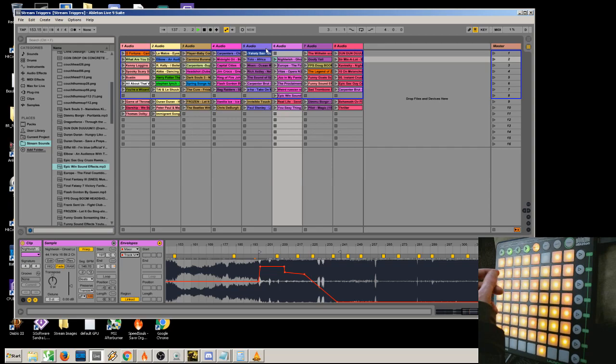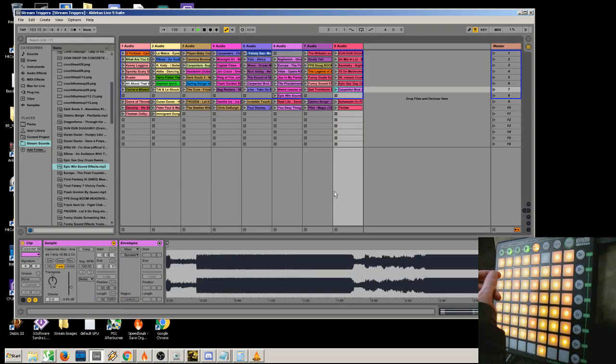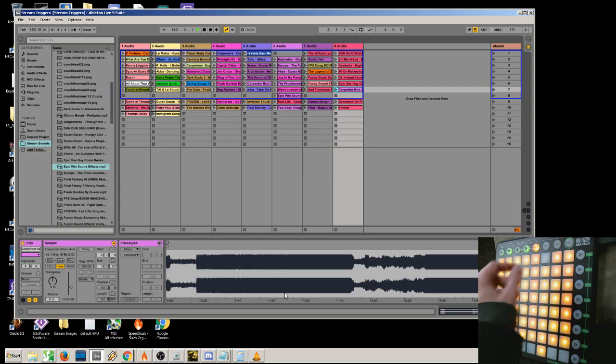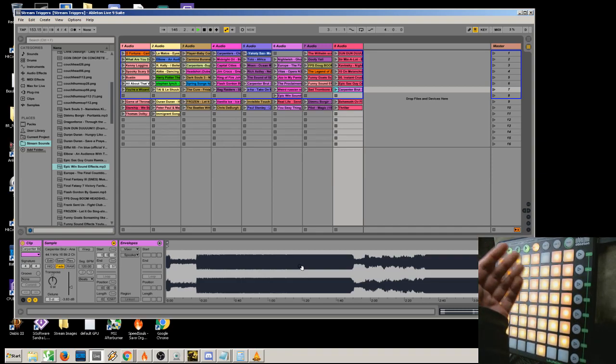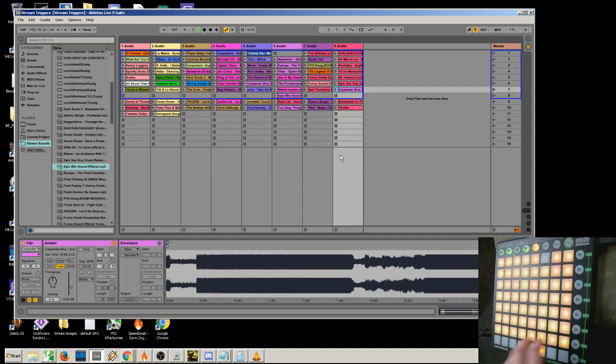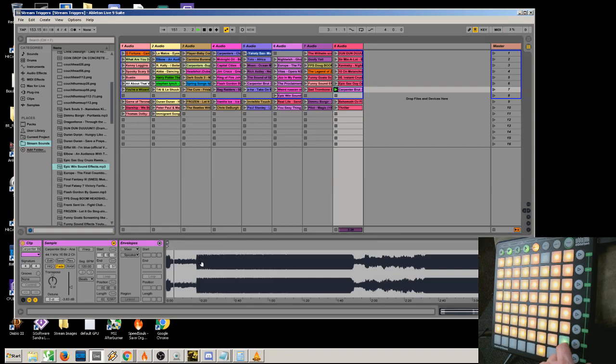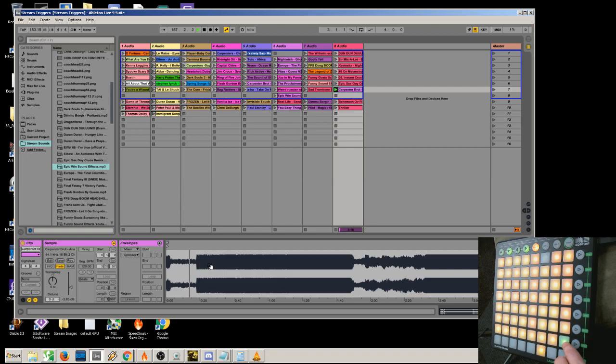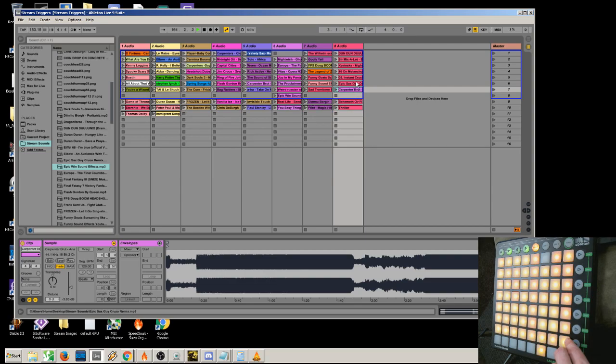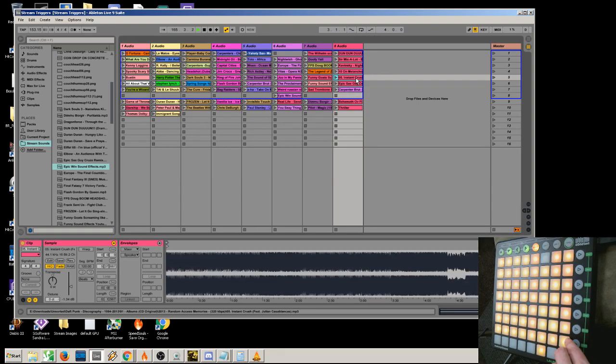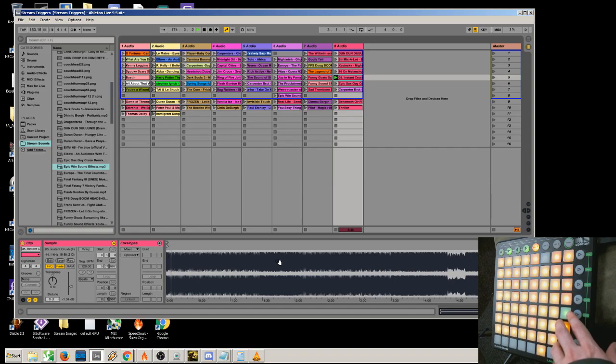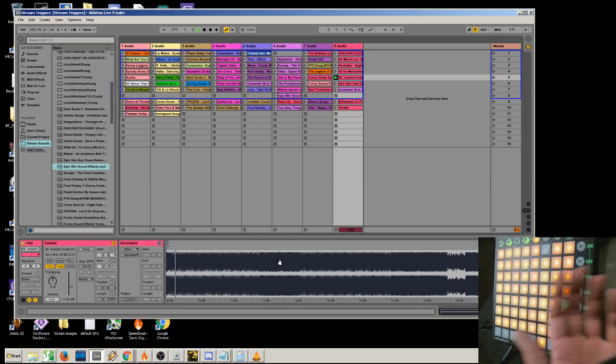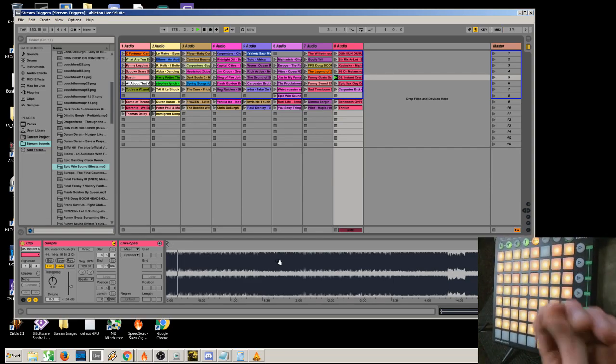Some samples you're going to load in are going to be louder inherently than others. Sometimes even looking at the waveform doesn't give you a great clue as to how loud it really is. Some sounds just sound louder even if they're at the same decibel level. Tinkering with the balance is something that just takes practice and work.